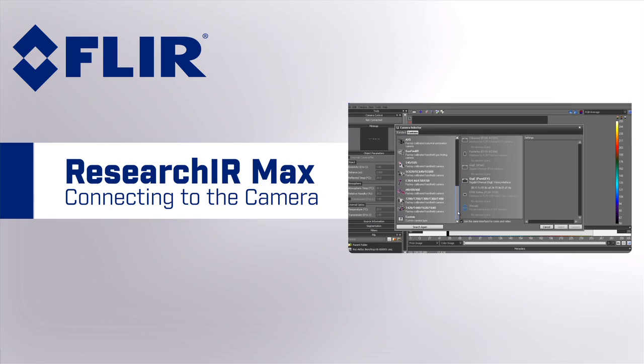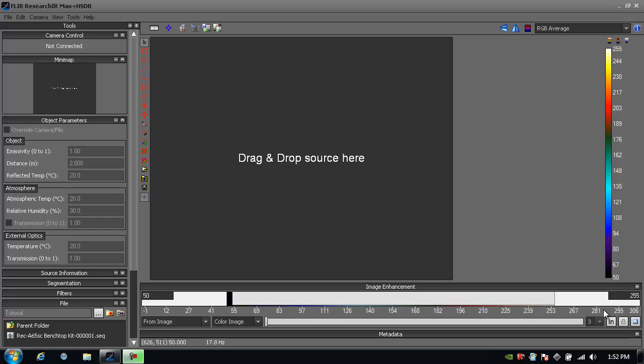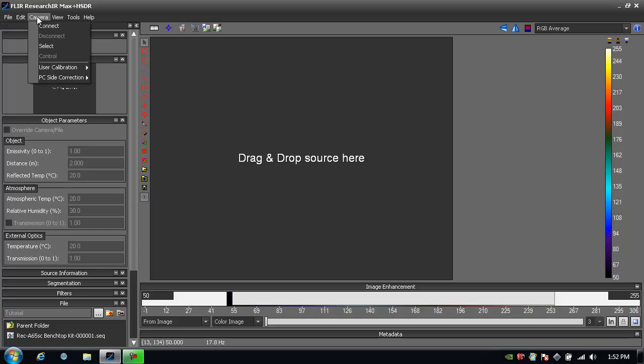The following is a tutorial on FLIR's ResearchIR Max software and getting connected to the camera. Normally when you launch this software, a dialog appears showing all the infrared cameras from FLIR that are currently connected to your computer.